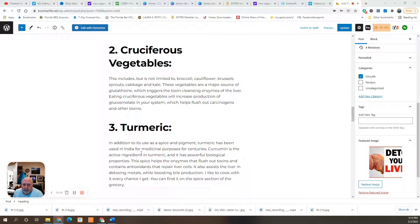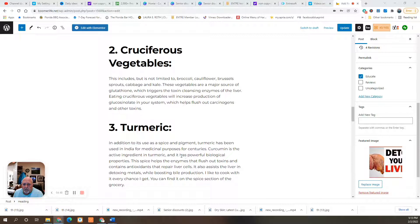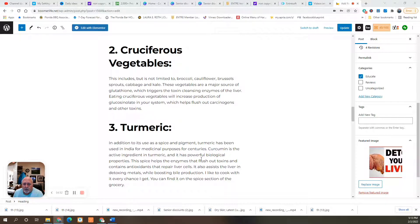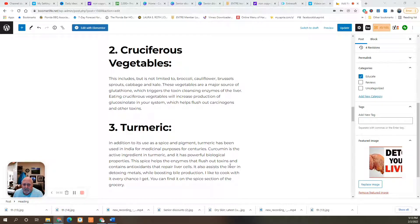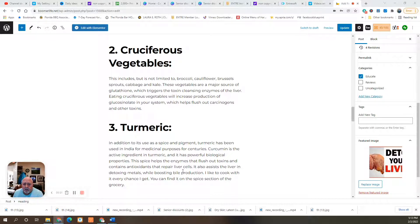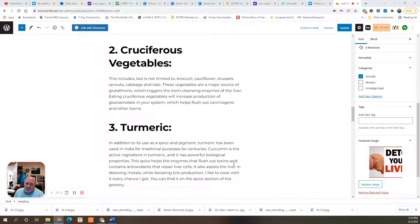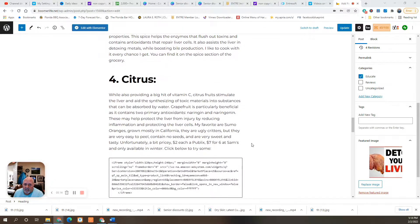Turmeric. In addition to its use as a spice and pigment, turmeric has been used in India for medicinal purposes for centuries. Curcumin is the active ingredient in turmeric and it has powerful biological properties. This spice helps the enzymes that flush out toxins and contains antioxidants that repair liver cells. It also assists the liver in detoxing metals while boosting bile production. I like to cook with it every chance I get. You can find it in the spice section of your own grocery store. Yellow stuff.